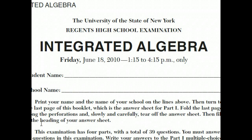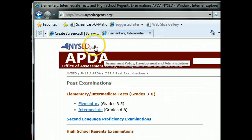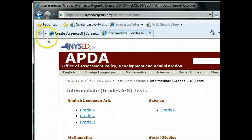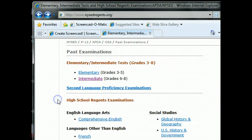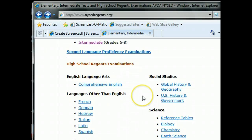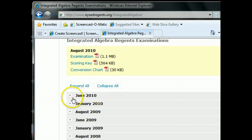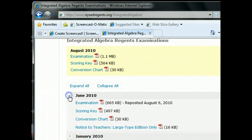First thing you should do is download this test, and here's how you get it. You go to this website: www.nysedregents.org. Then you scroll down to High School Regents, Mathematics, Integrated Algebra, and you get all the Regents here. The one we're looking at now is June 2010. I'd advise you to download it and try the whole test yourself first. But if you don't have time, it's still good to download it and then you can try the questions one at a time.